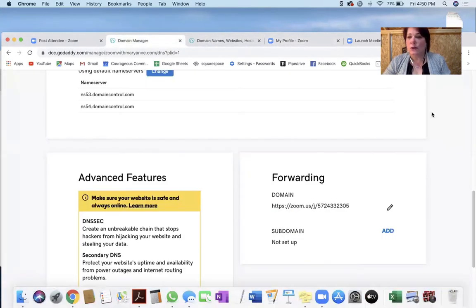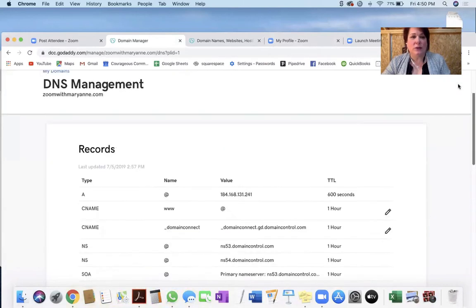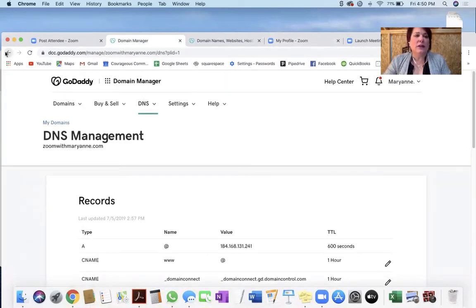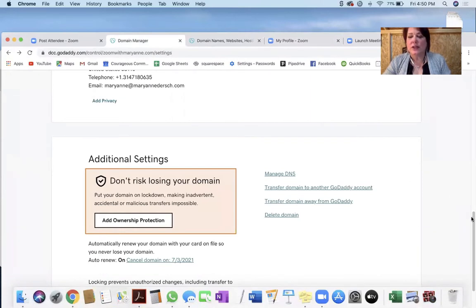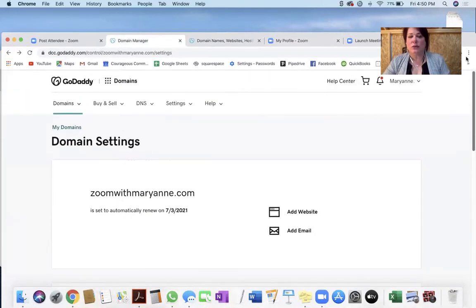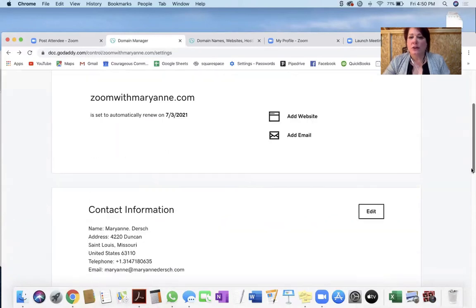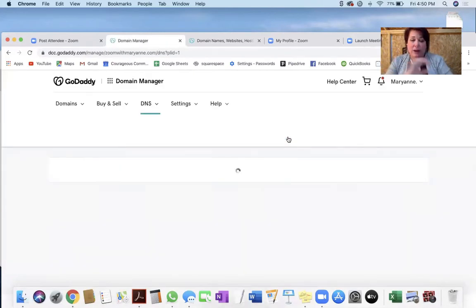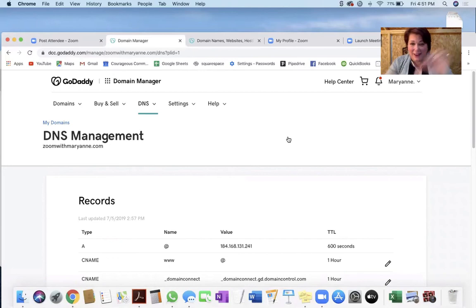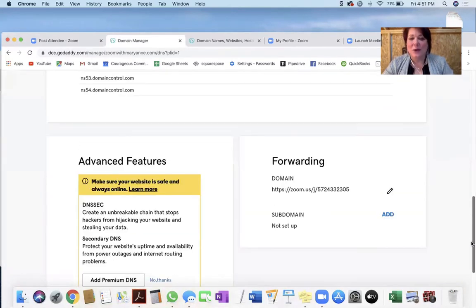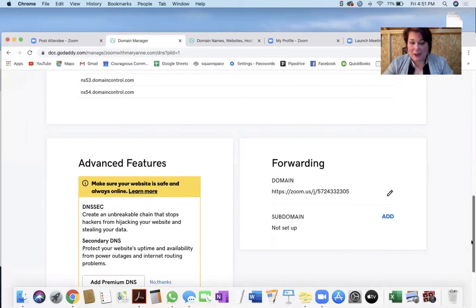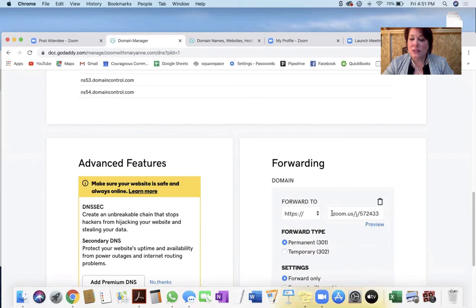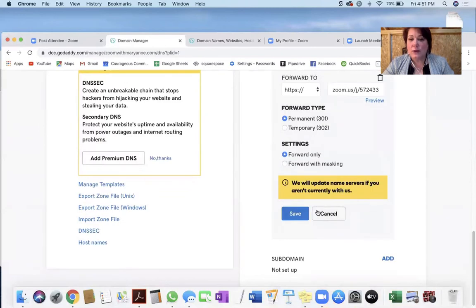When you go back to GoDaddy, you're going to click on the domain that you purchased and it's going to open this page — Domain Settings. All you need to do is scroll down to where it says Manage DNS. I am not a techie person — I don't know how to do anything, I just know how to do this one thing on here. We're just going to forward it. So you go down to Forwarding, and here you can see this is my Zoom link and this is my domain. You just paste it right in here.